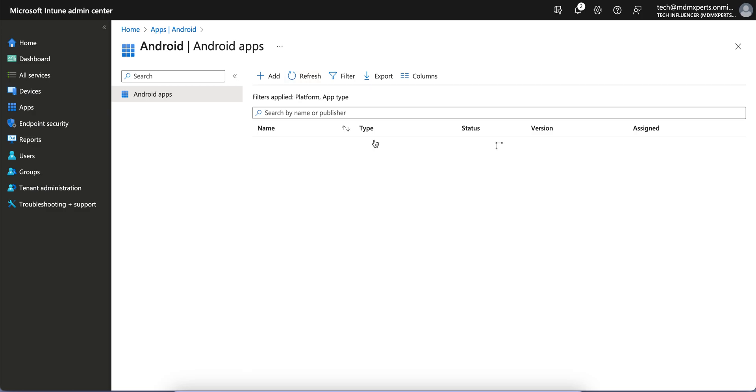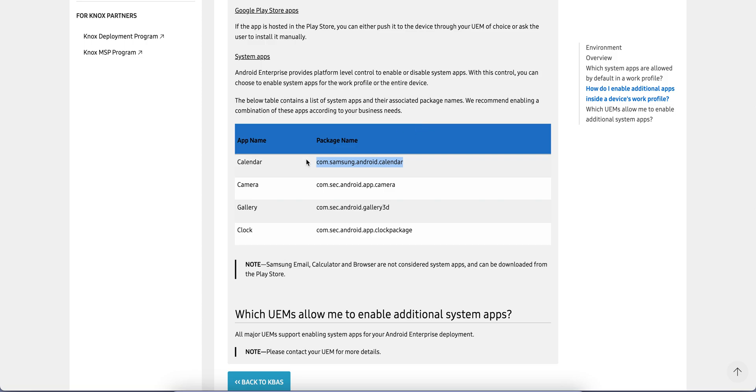Similar like you can do for other apps like Gallery, Clock - these are the package names.